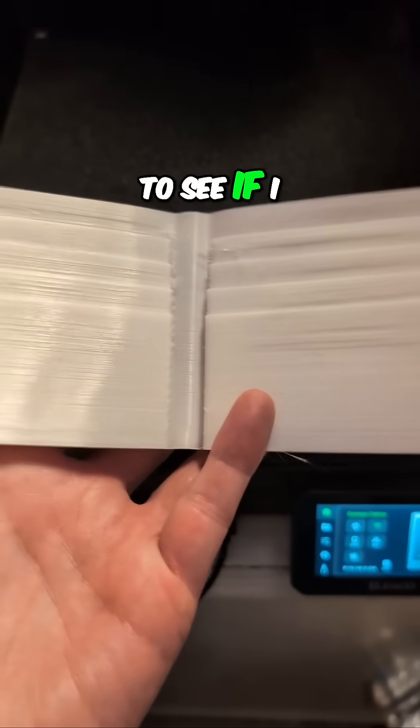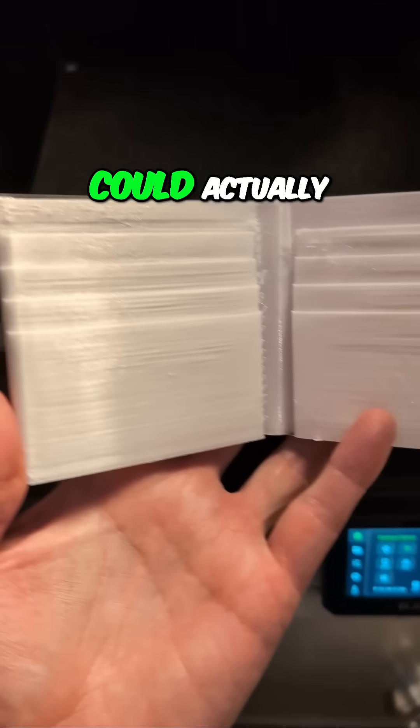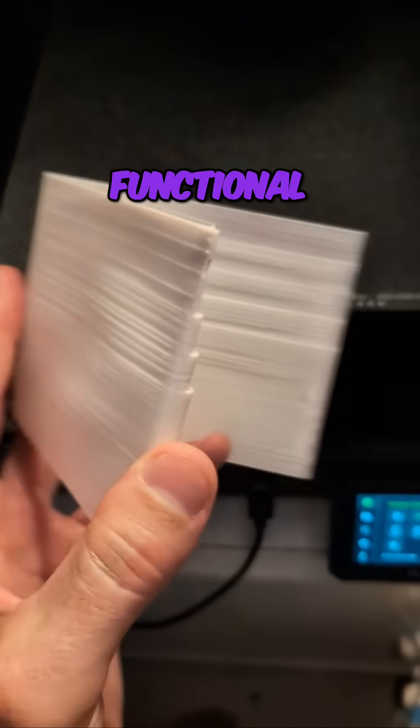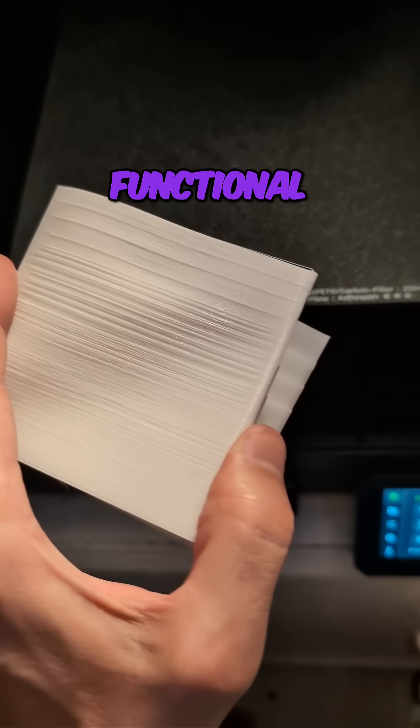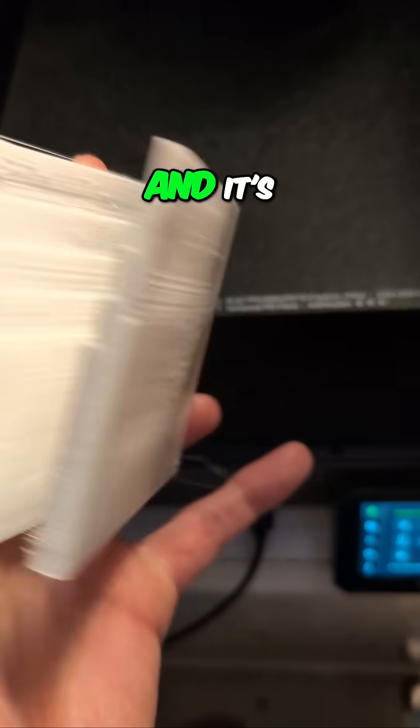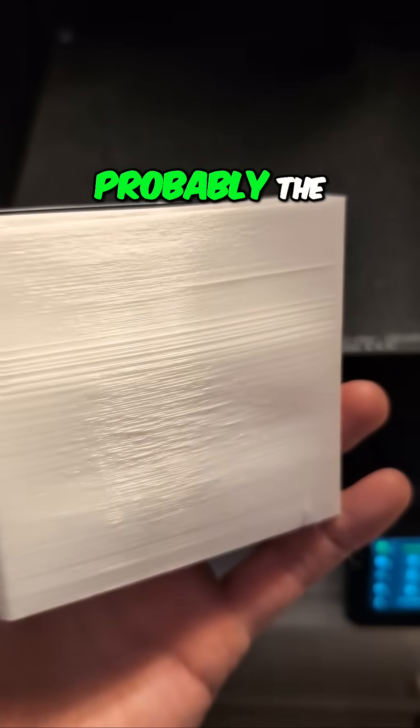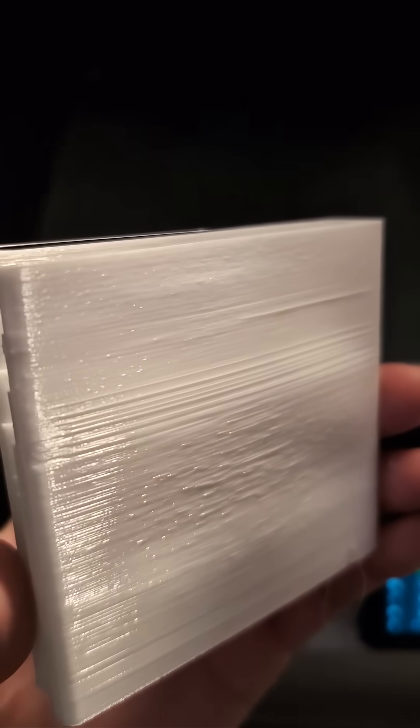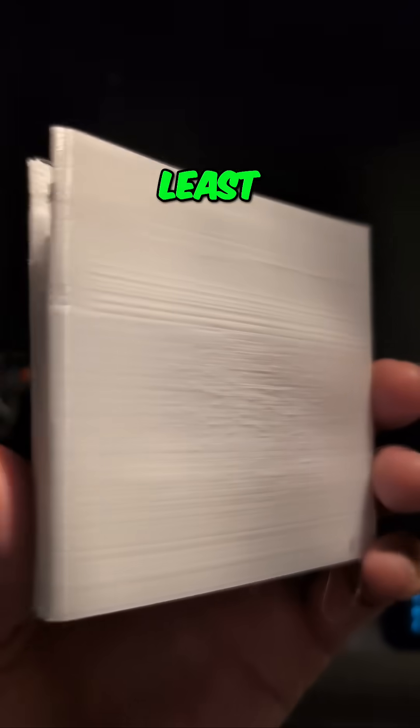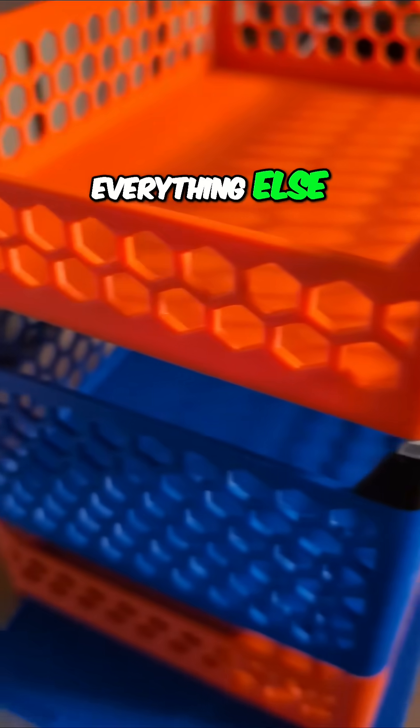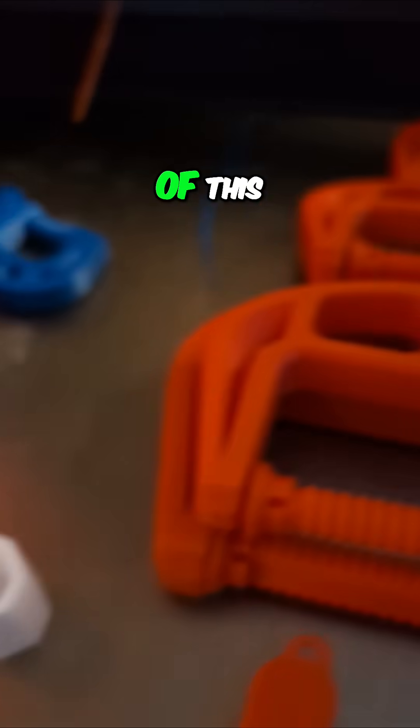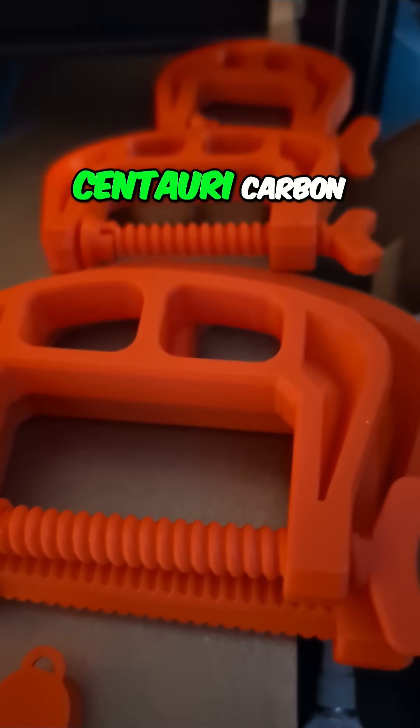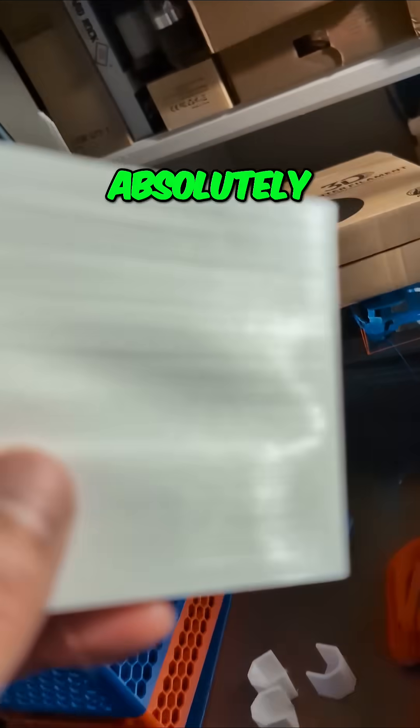To see if I could actually print a functional rubber TPU wallet. It's probably the least polished looking print that I've done. Just about everything else that's come out of this Centauri Carbon has looked absolutely stunning.